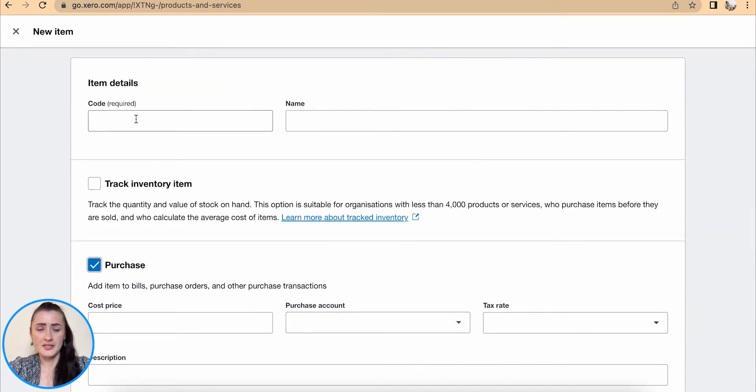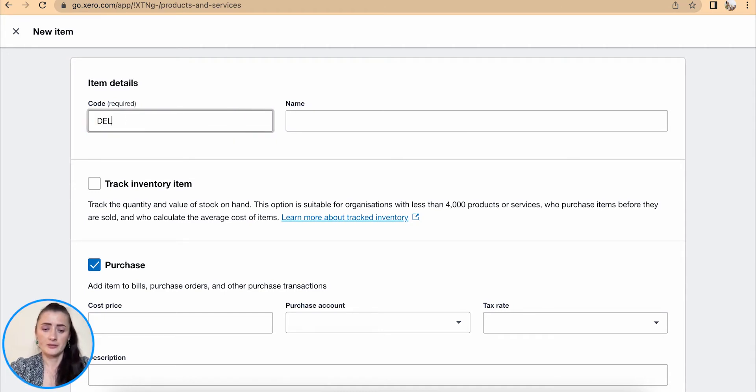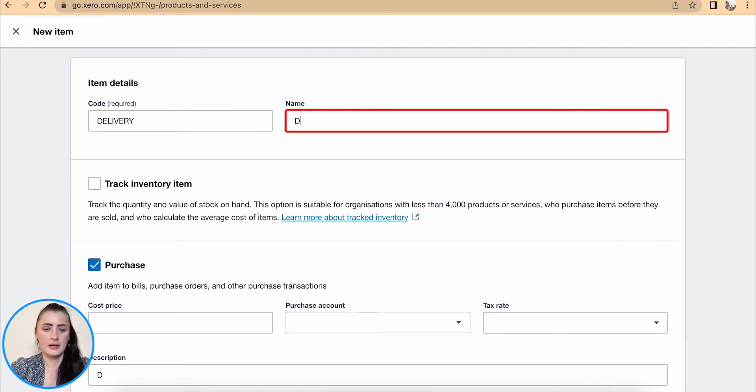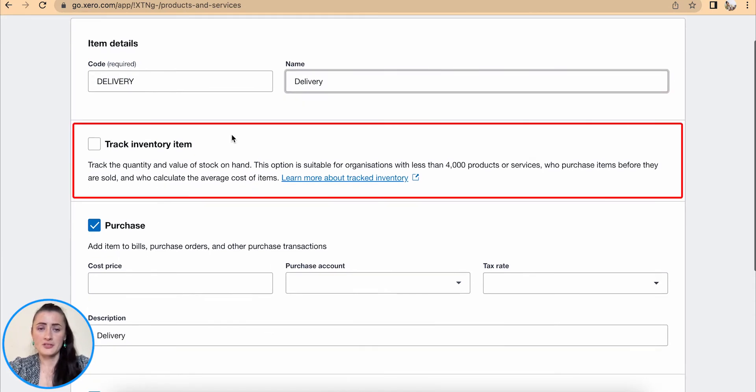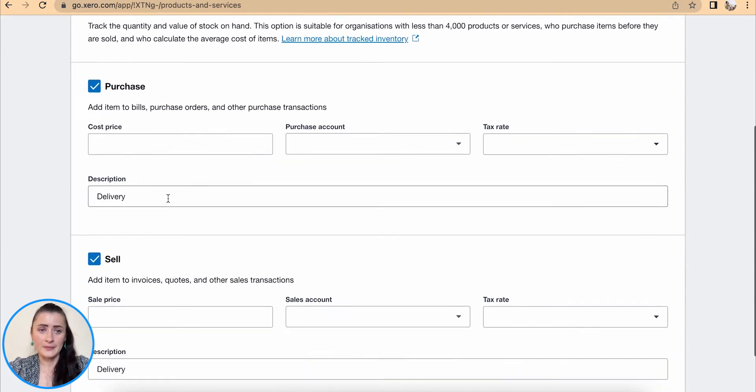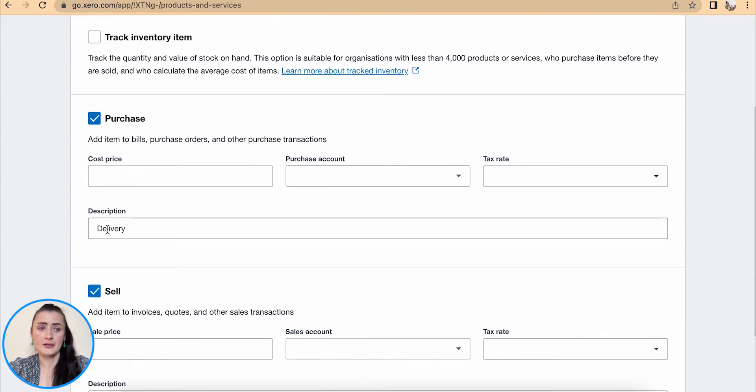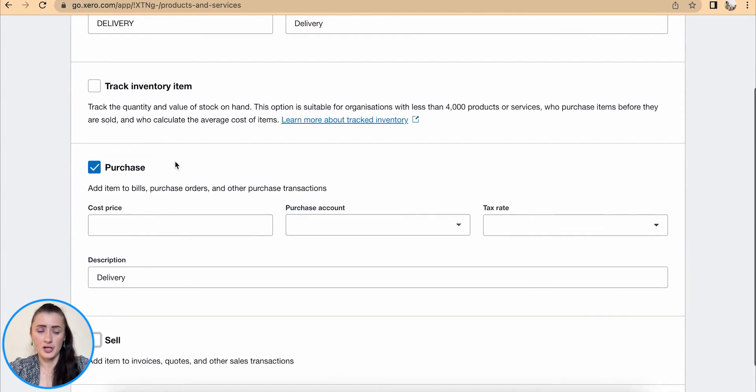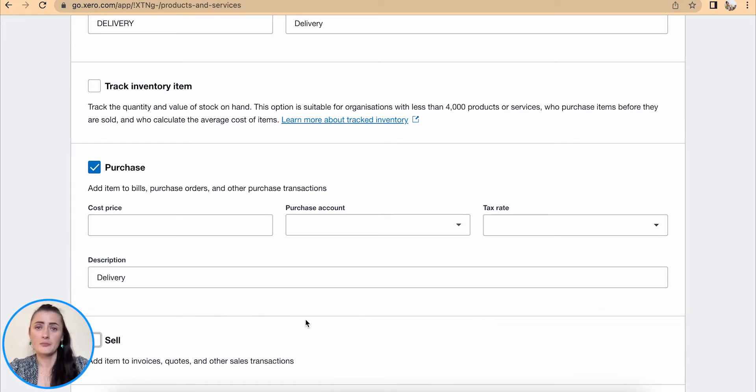Okay, so let's start from the top. The service I will add information about will be delivery charges. I will call it Delivery. Because it's a service item, I don't track inventory, and in my case I'm just incurring delivery charges so I can add to invoice when I'm recording supplier invoices.